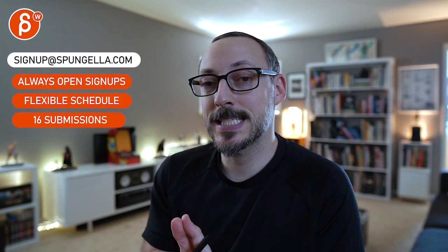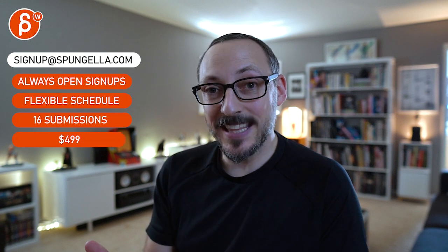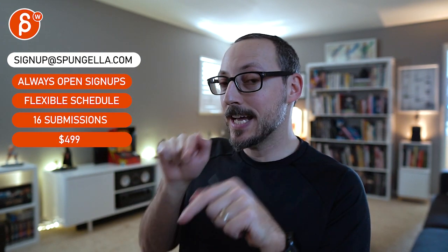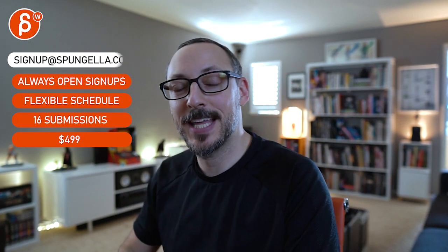All right. There's an email. You can sign up. You can start whenever you want. You can submit whenever you want. You get 16 submissions. Either way, a like and subscribe would be awesome. All right. Thank you.